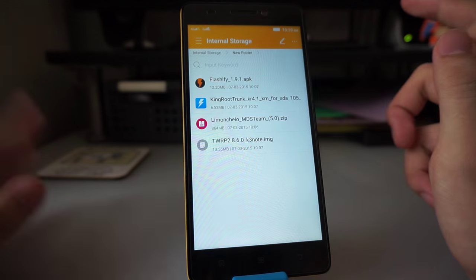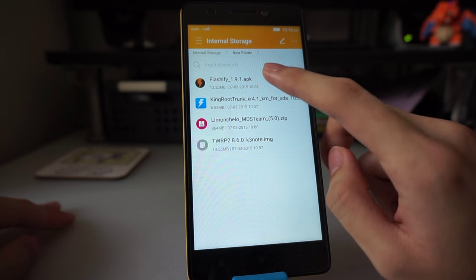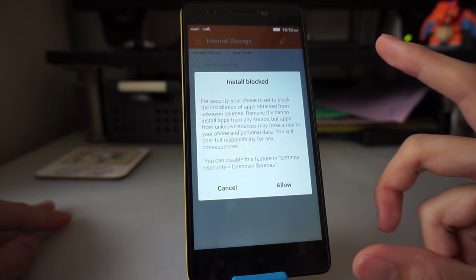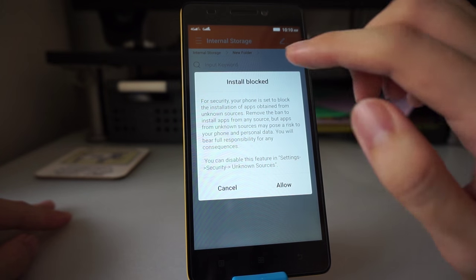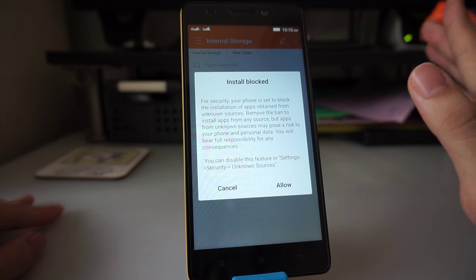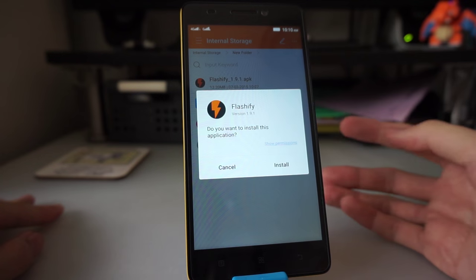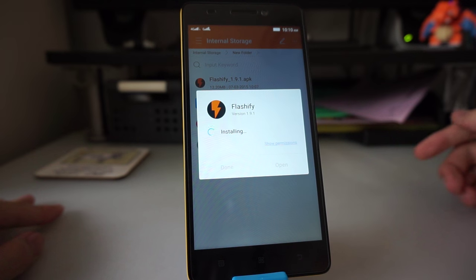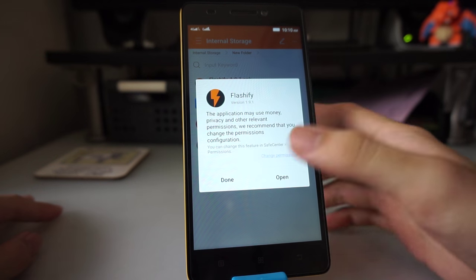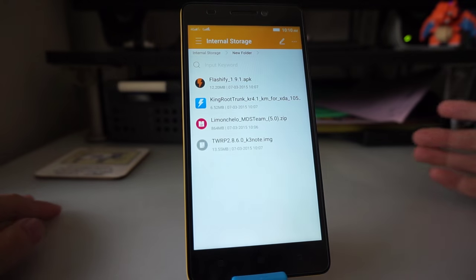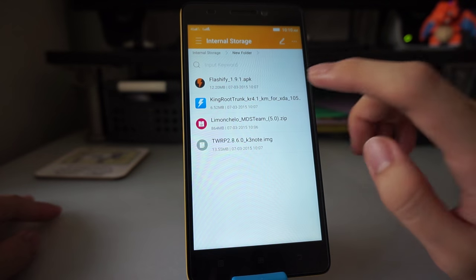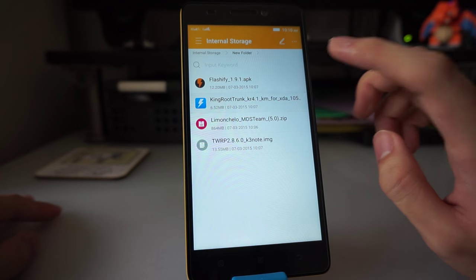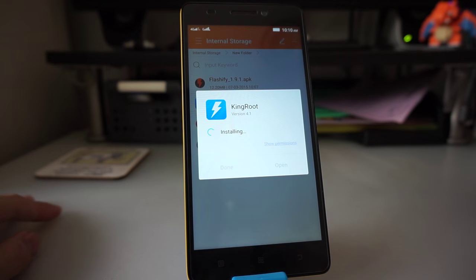What you need to do first, before anything, is install two apps: Flashify and KingRoot. Let's start with Flashify. If you see this message which says install blocked, don't panic. Just click on allow and press install. Once that's done installing, install the next app called KingRoot as well.